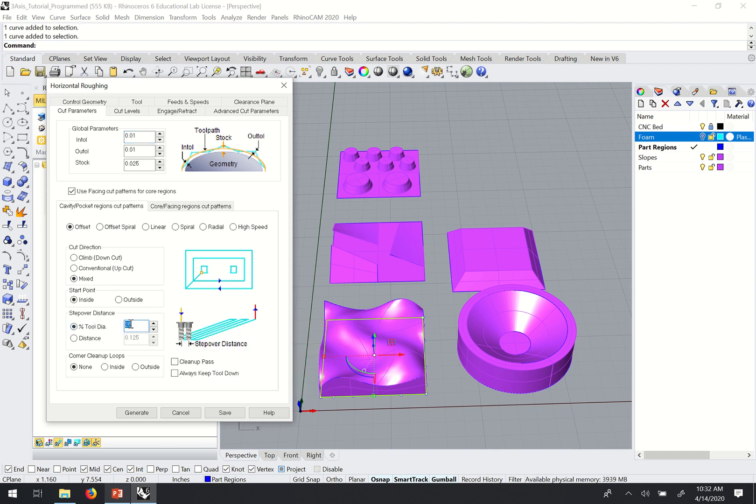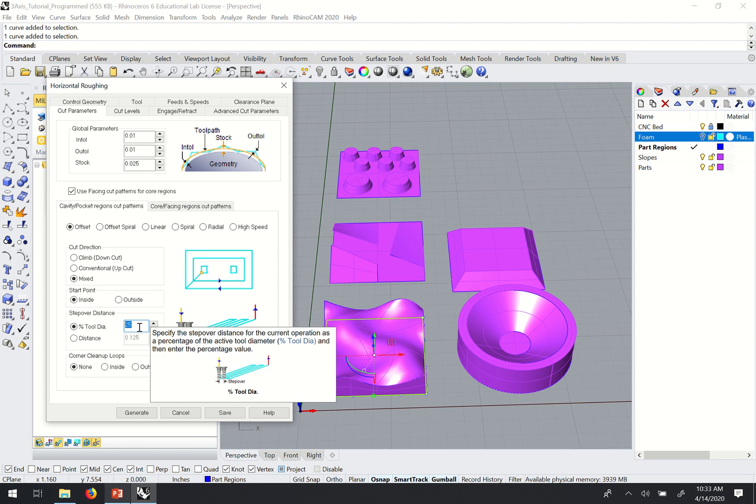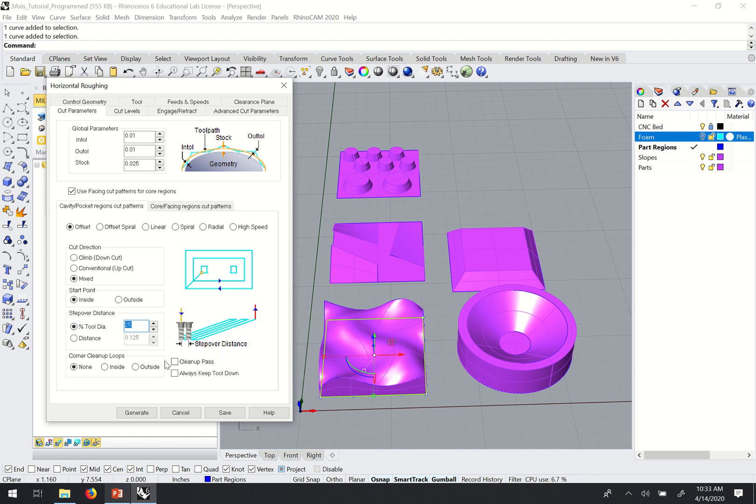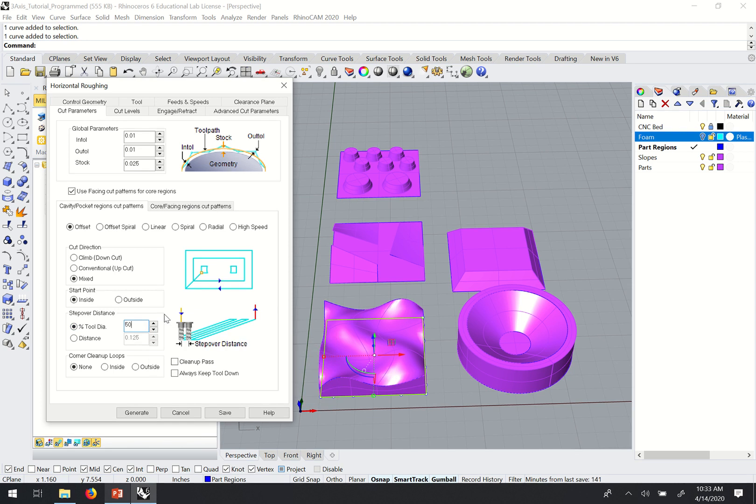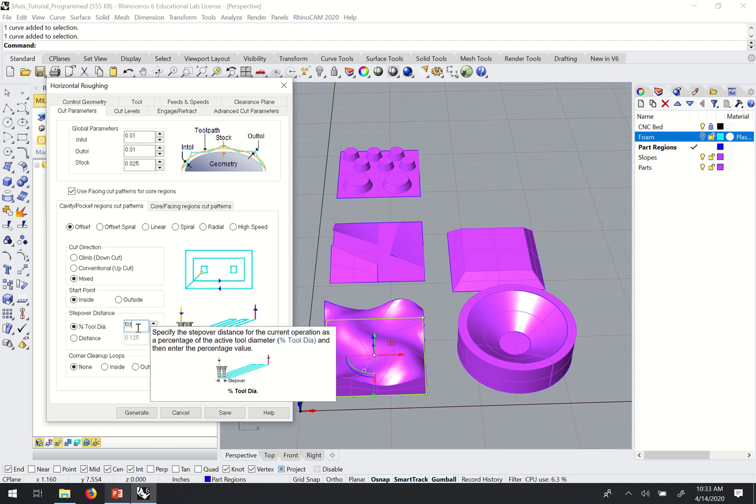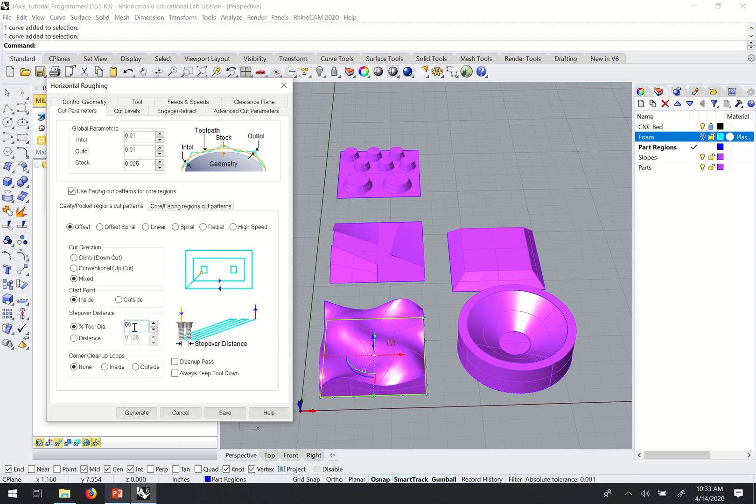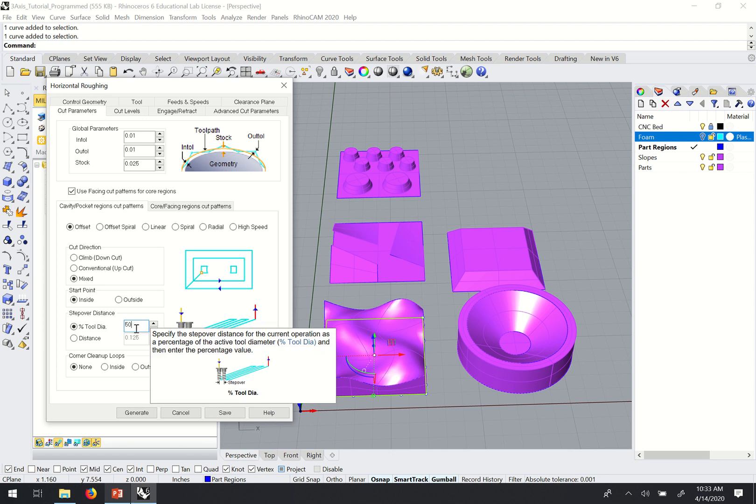And once again, just like with the two-axis pocketing pass, we're going to use generally a step over of 50% of the tool diameter. There are some other things we might adjust on this menu. But for now, that's really the only setting that we need to adjust.